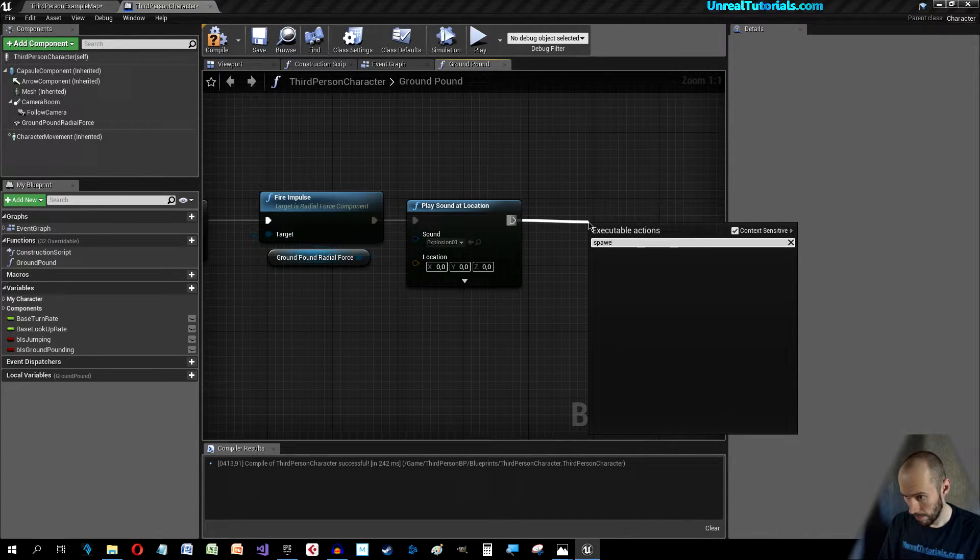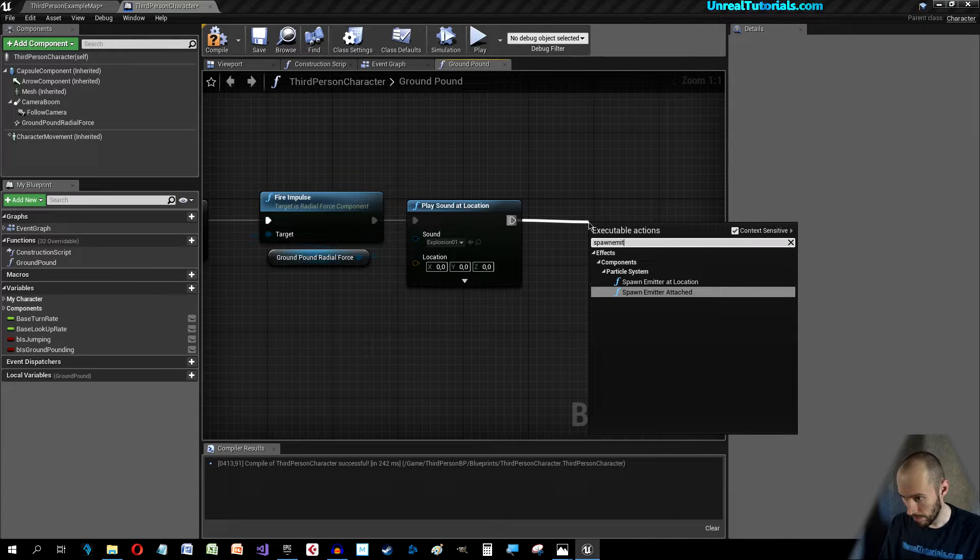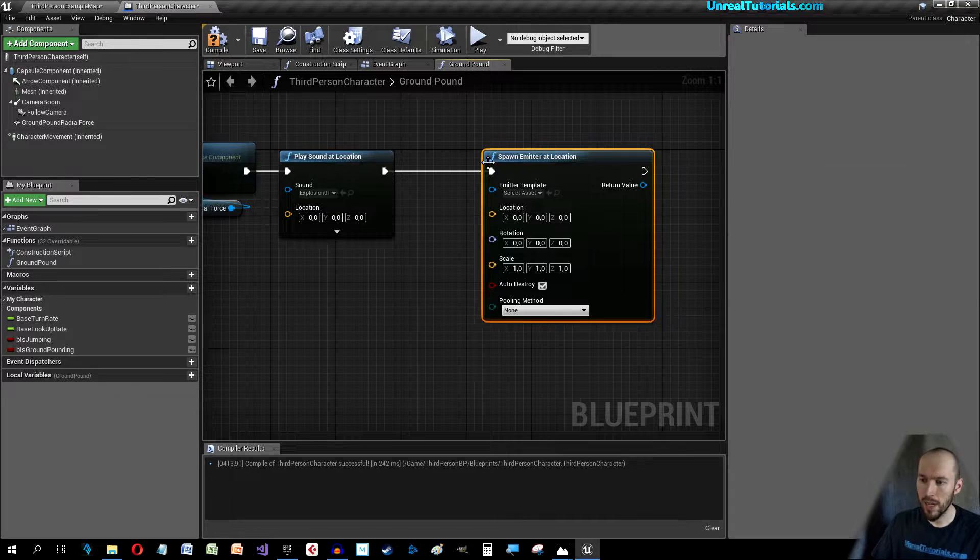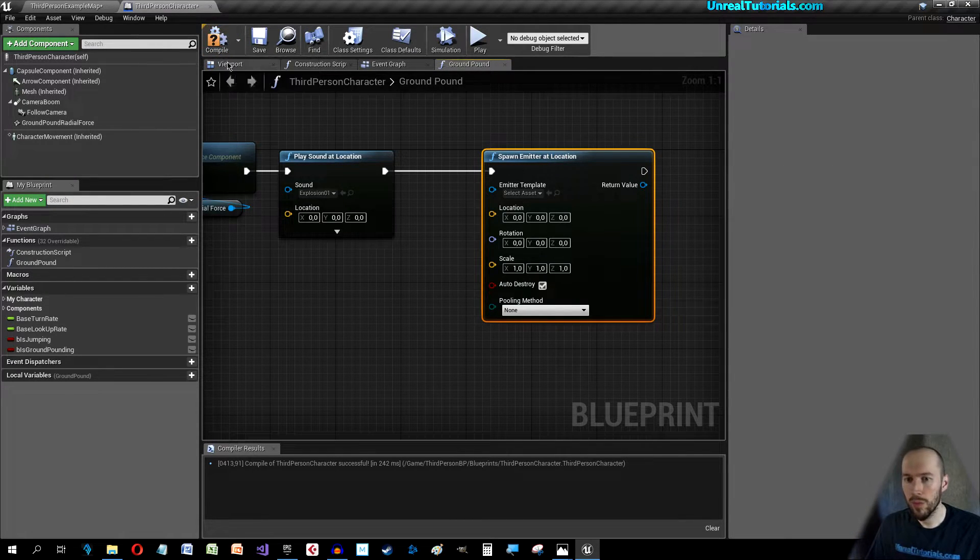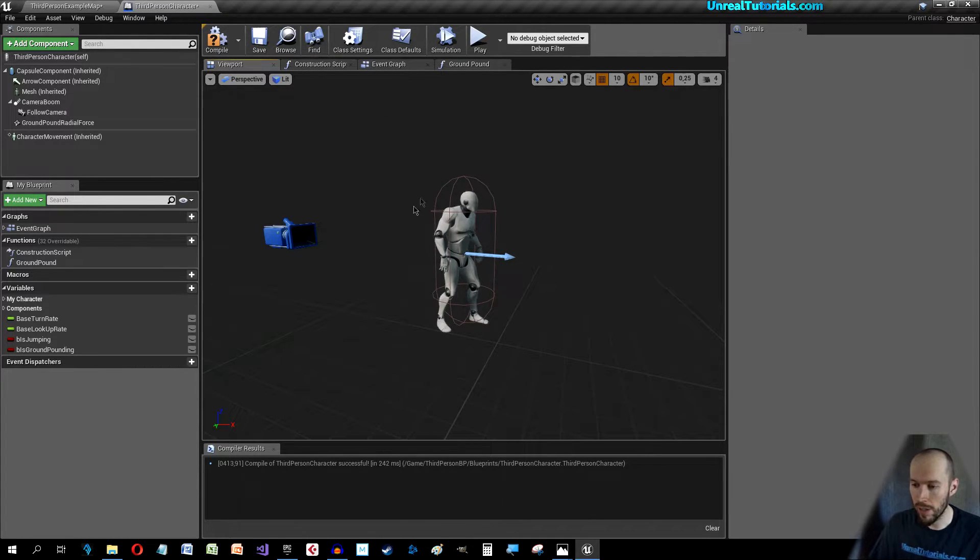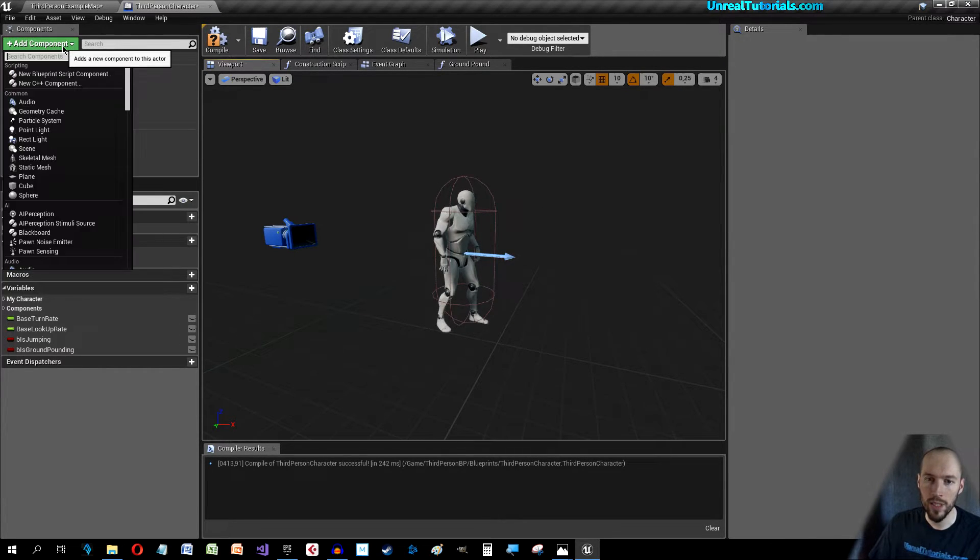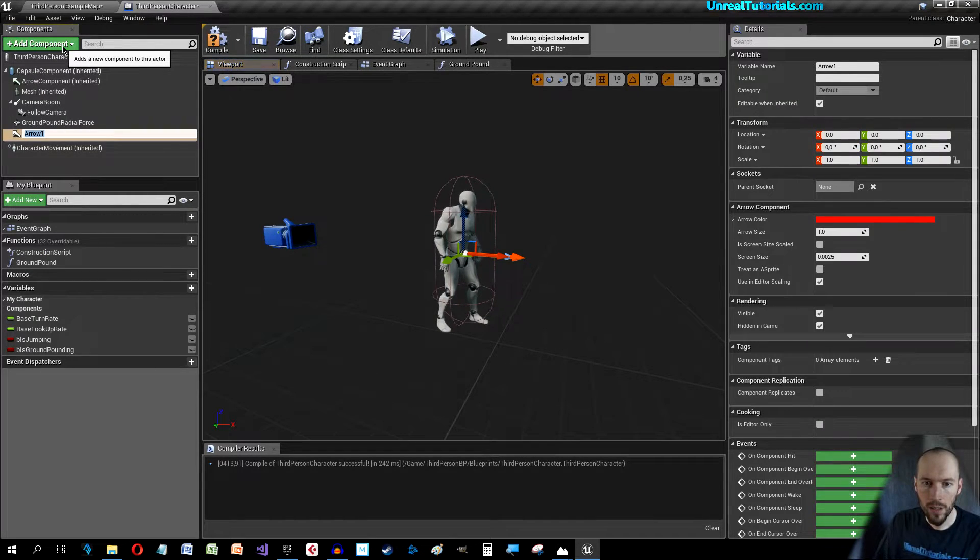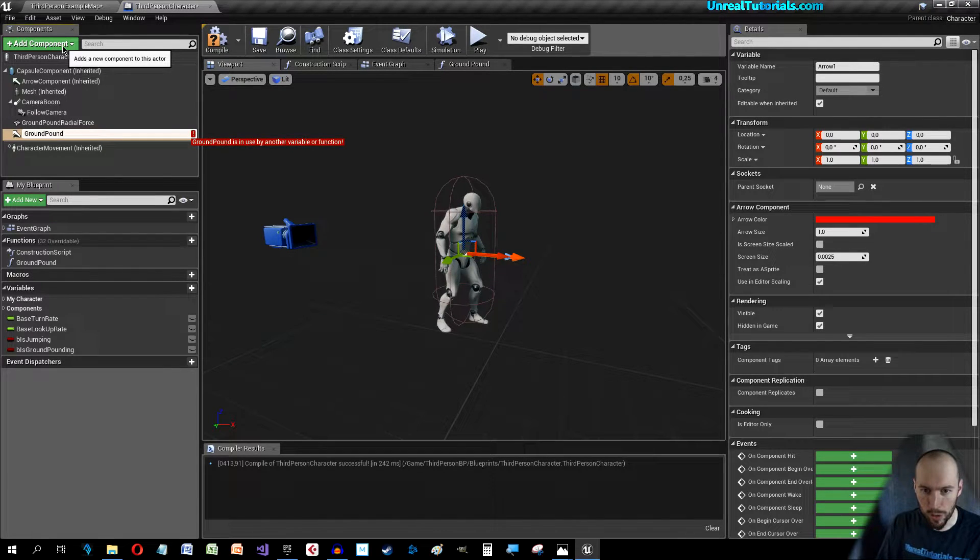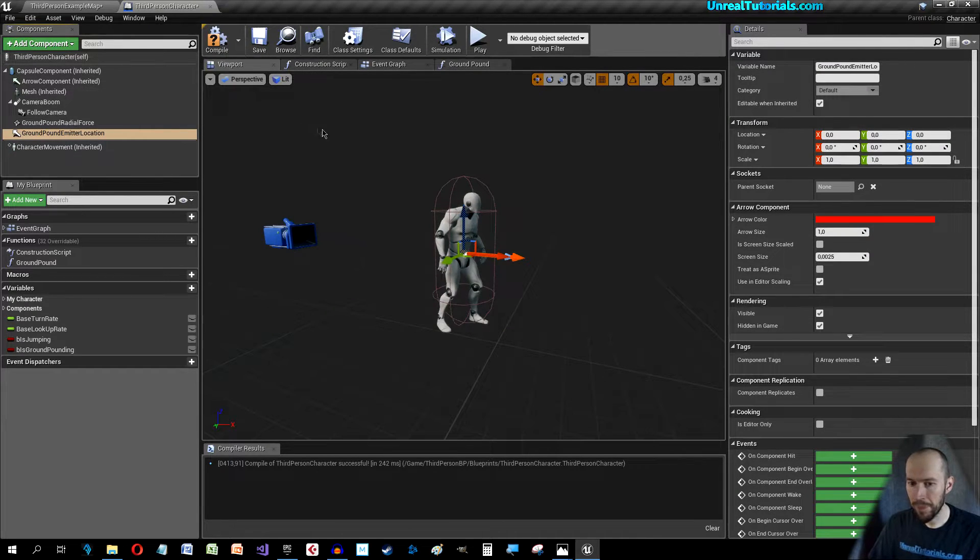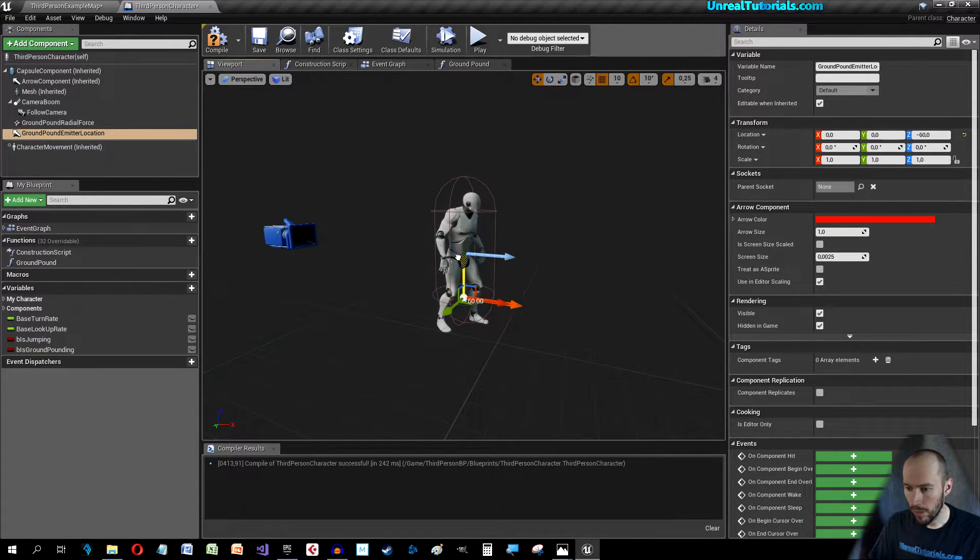We want it to be cool to have an emitter so spawn emitter at location. We want the emitter to spawn down here right, because if we just spawn at location here then it's gonna play the explosion right here and we don't want that. So we can fix that by adding an arrow and we can call this Ground Pound Emitter Location and we can move this down here.